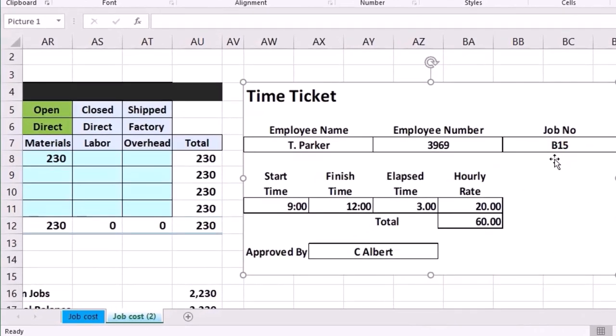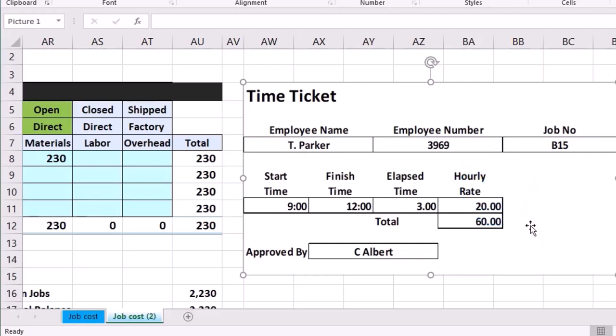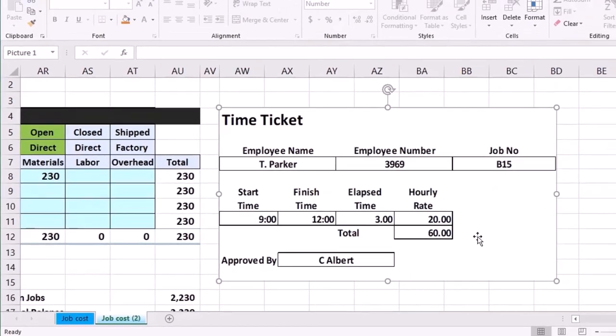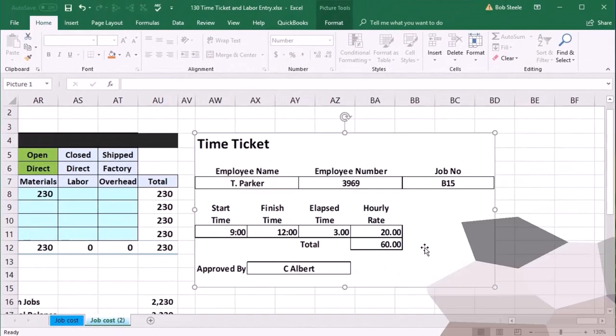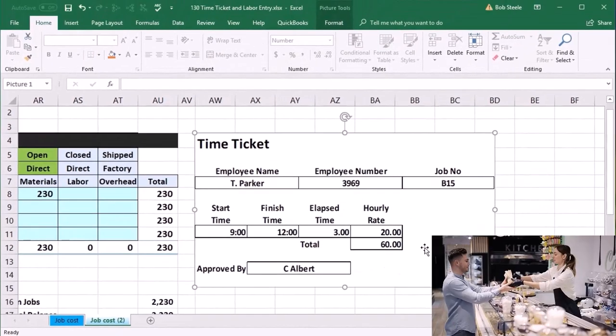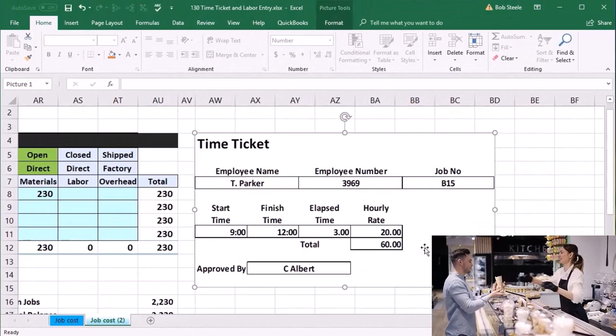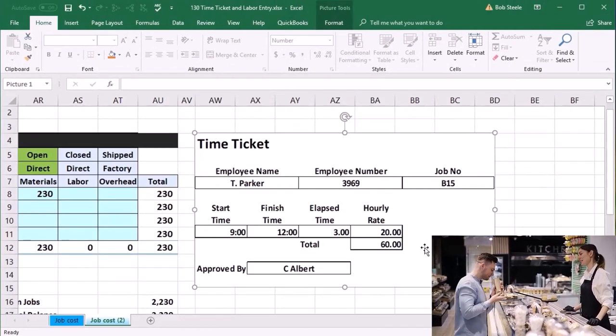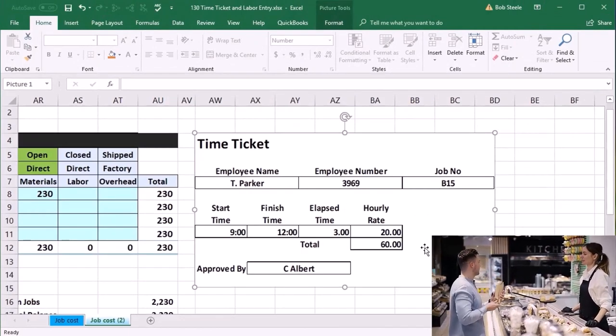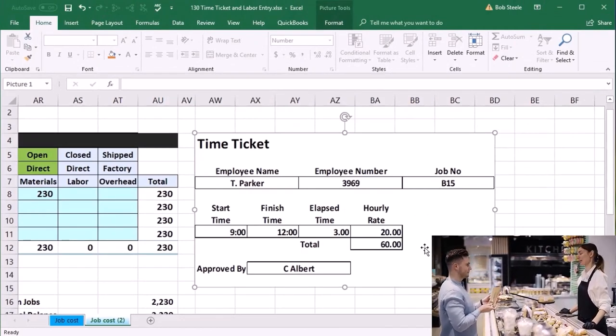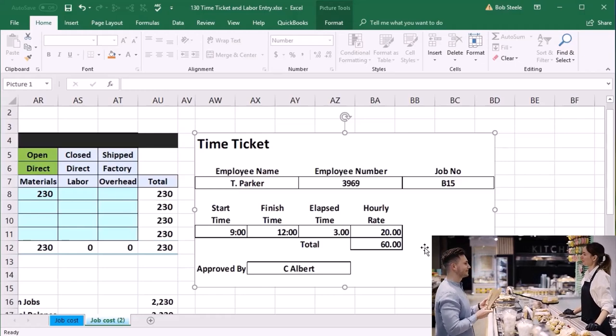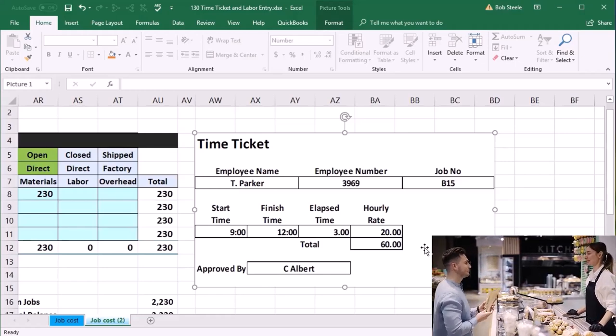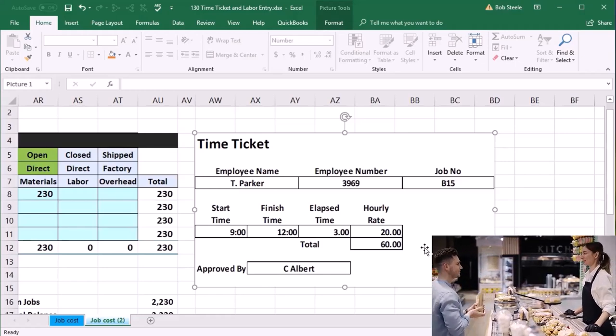Note that this could happen for a company that makes stuff or for a service company, like a bookkeeping company may have a job cost system in a similar fashion. Also note that here we're applying out the actual cost.